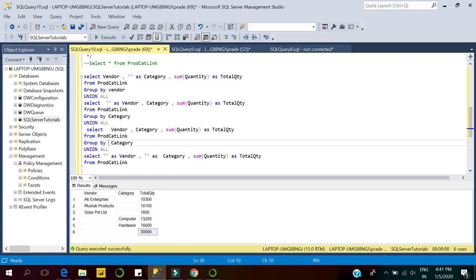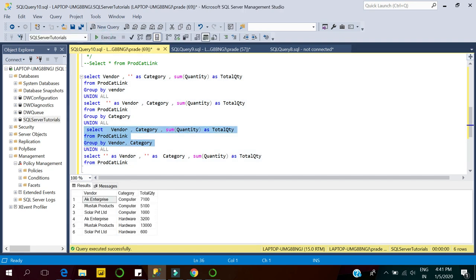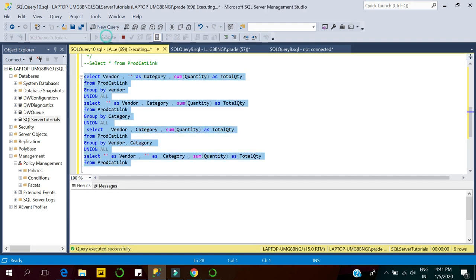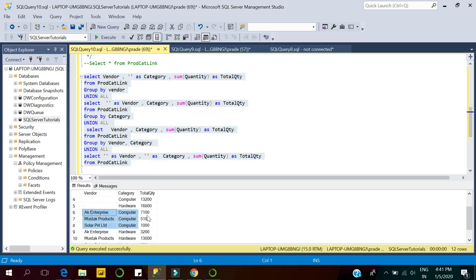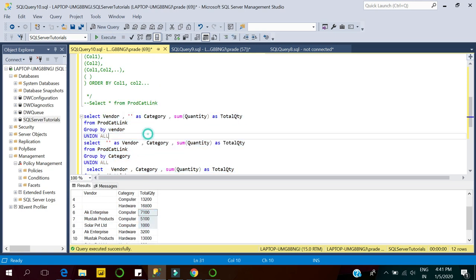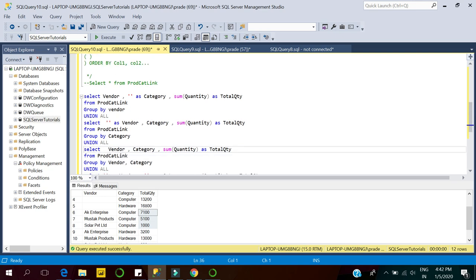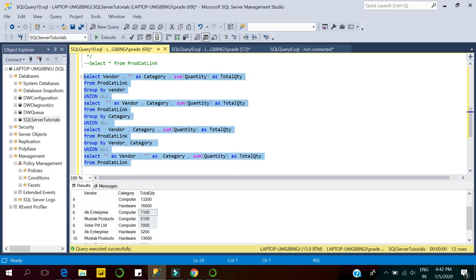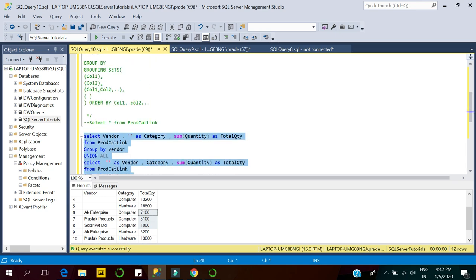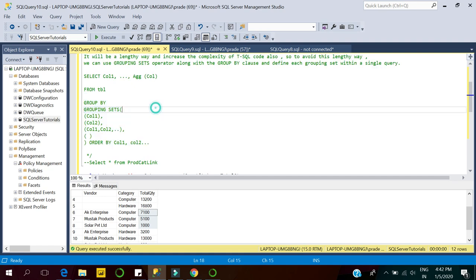Vendor-wise and category-wise grouping — you can see this makes our task simpler compared to matching the sequence of column numbers and using the UNION operator across each SELECT statement. By replacing that lengthy approach, we can make it easy using Grouping Sets. This is the key use case for Grouping Sets.